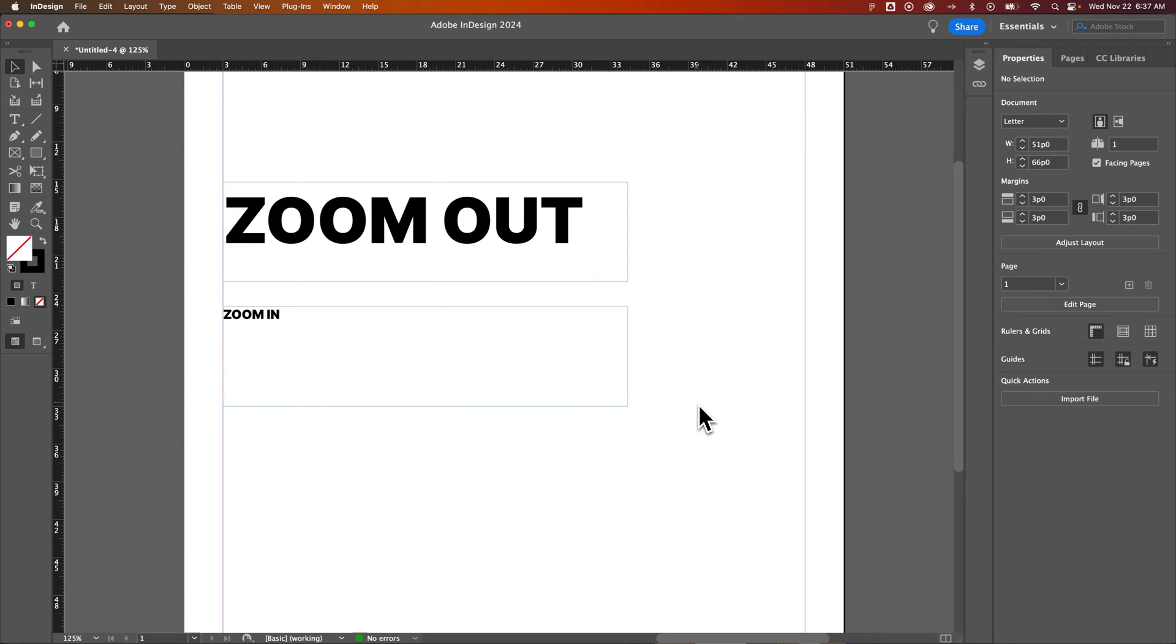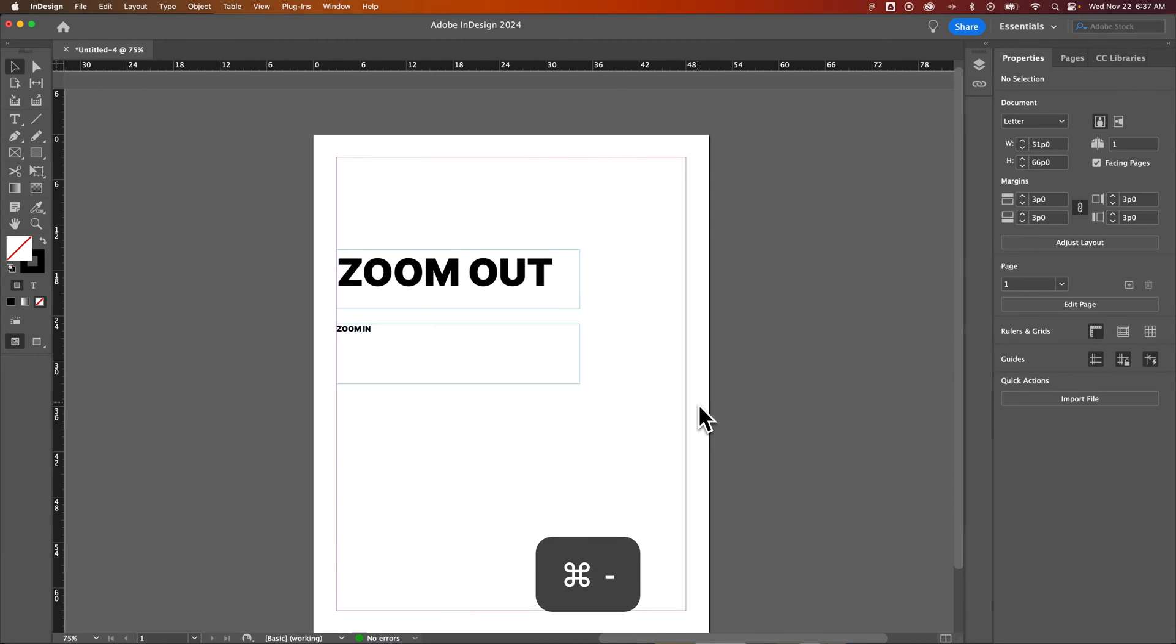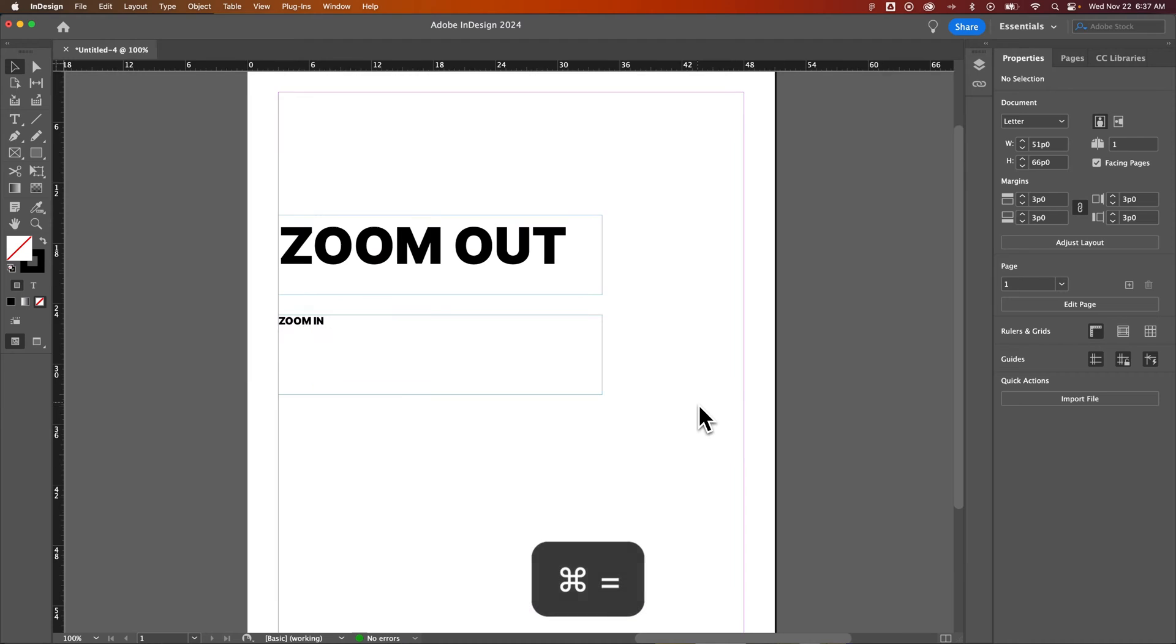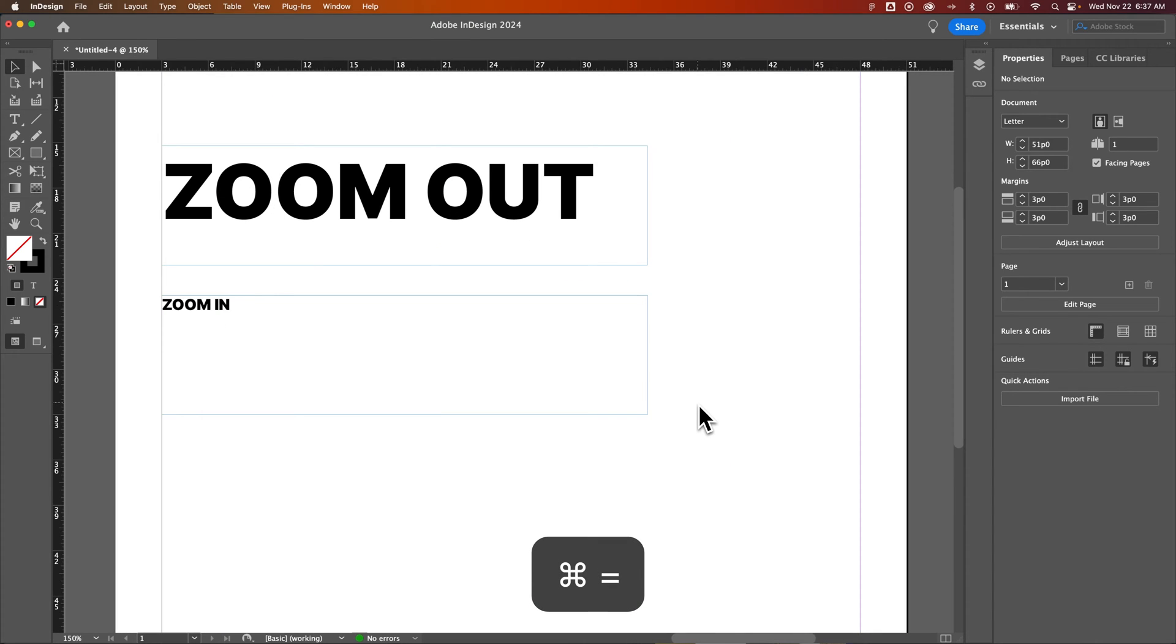The first shortcut key that's pretty easy is Command or Control if you're on Windows. That's Command minus to zoom out and Command plus to zoom in. Control minus, Control plus on Windows.